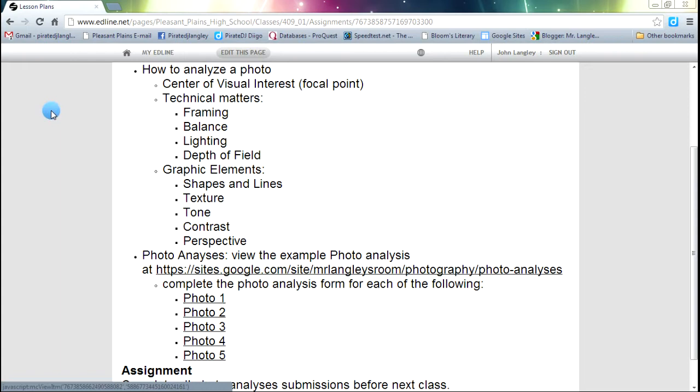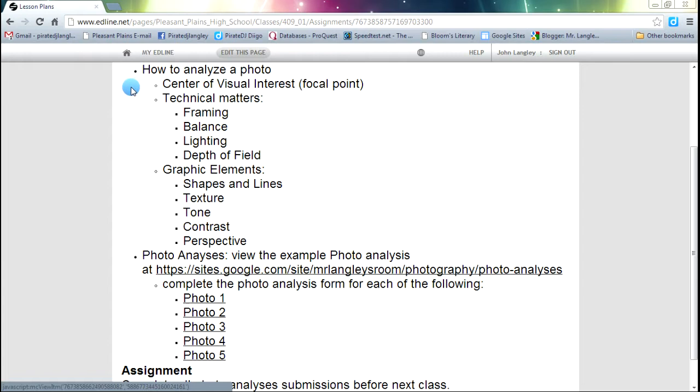As we look at the lesson plans for today, notice that we are going to look at analyzing the photo. We are going to look at some things that we have talked about in the past - that center of visual interest. You are going to hear me nickname that or abbreviate to CVI. A lot of times I call it the focal point. Both of those things mean the same thing. Where is your eye drawn near the photo? Those are one of the things that we will look at when we analyze the photo.